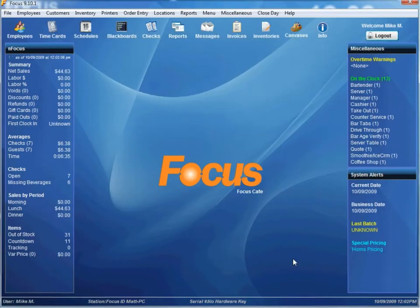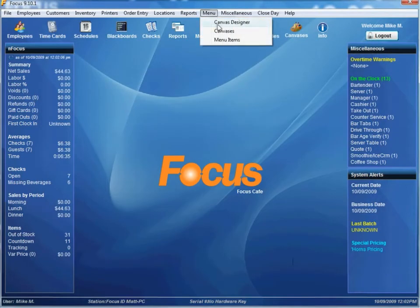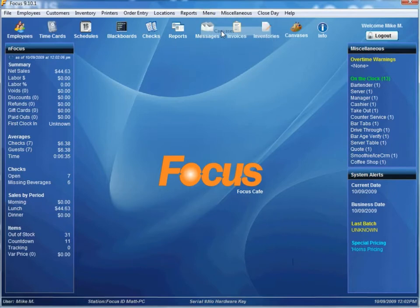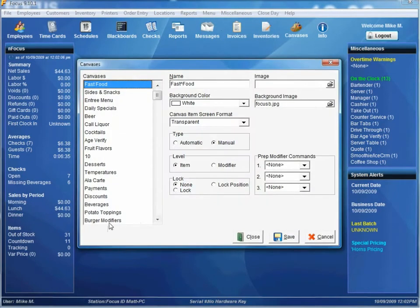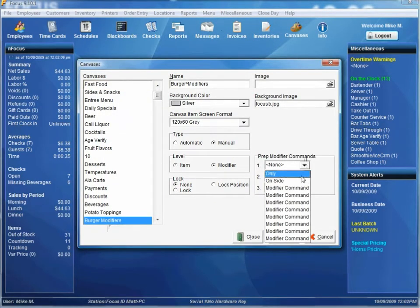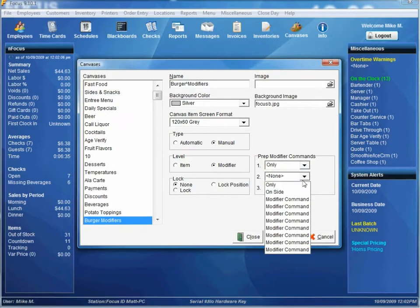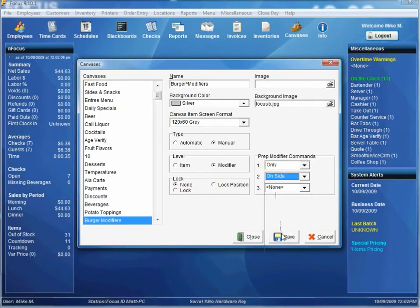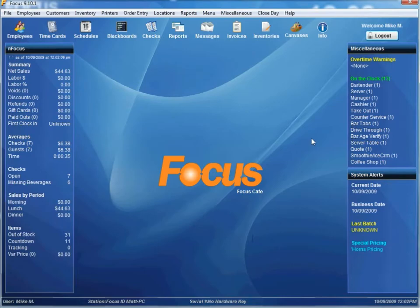So now we've configured a couple prep modifiers but we need to attach them to a canvas now. So we just go to menu canvases, go to burger mods. First one will be only. Second one we'll just call it on side. Save and close.